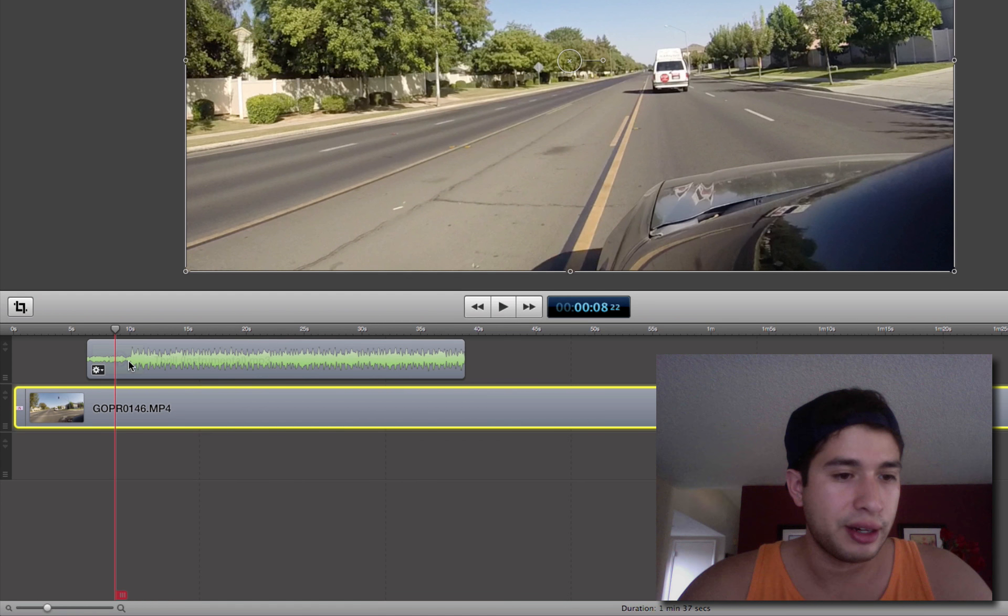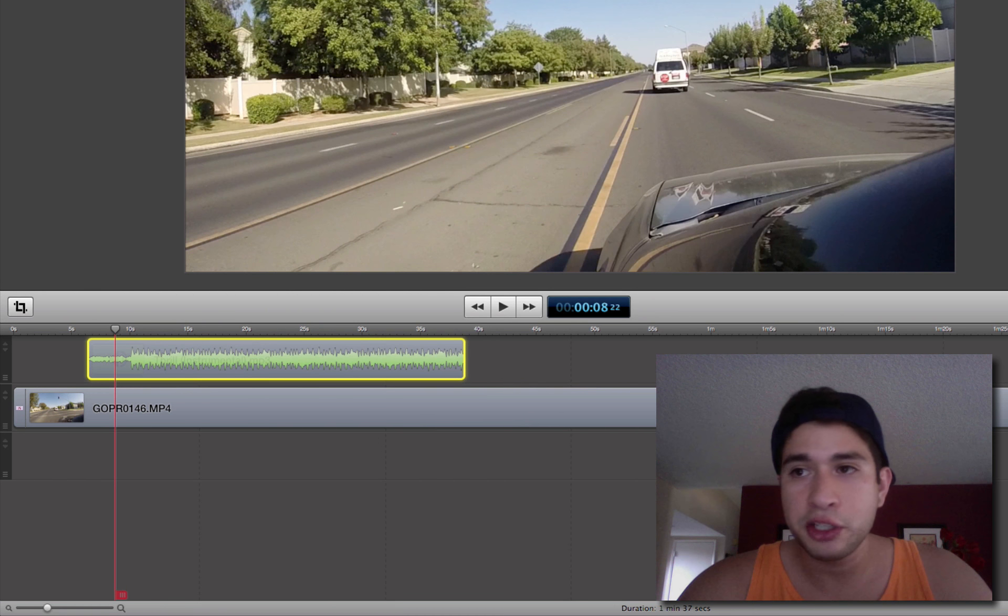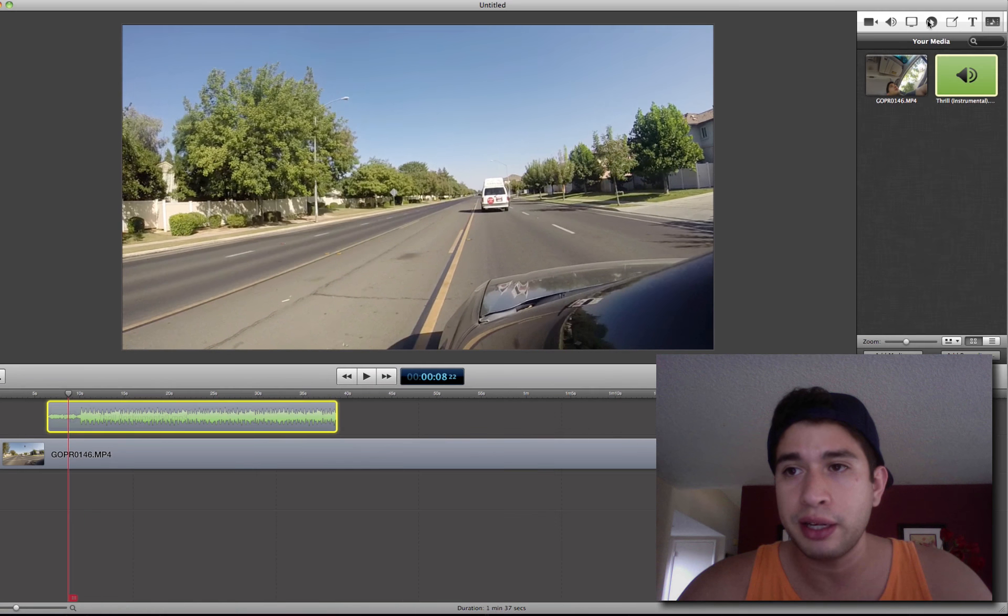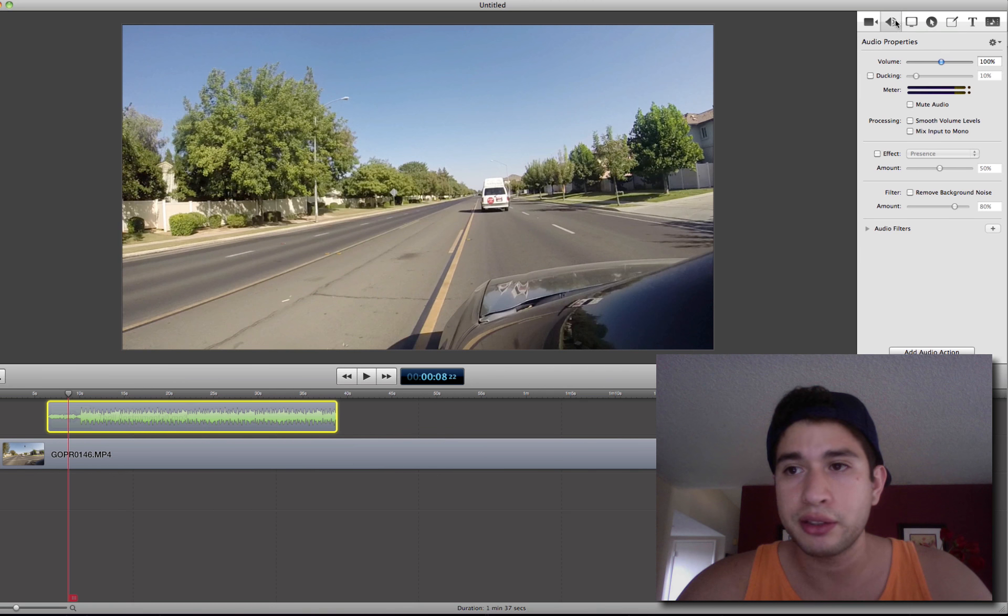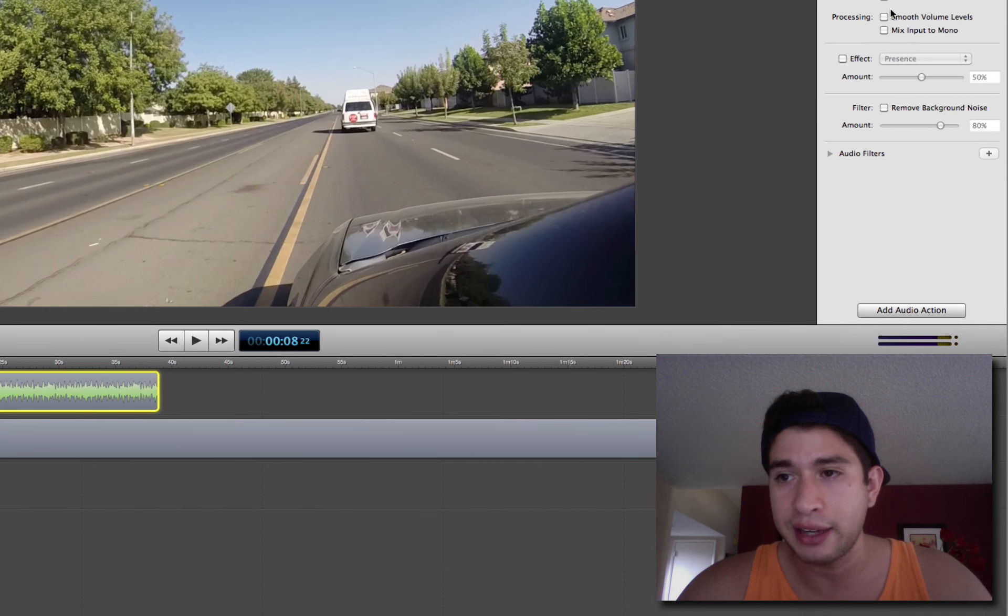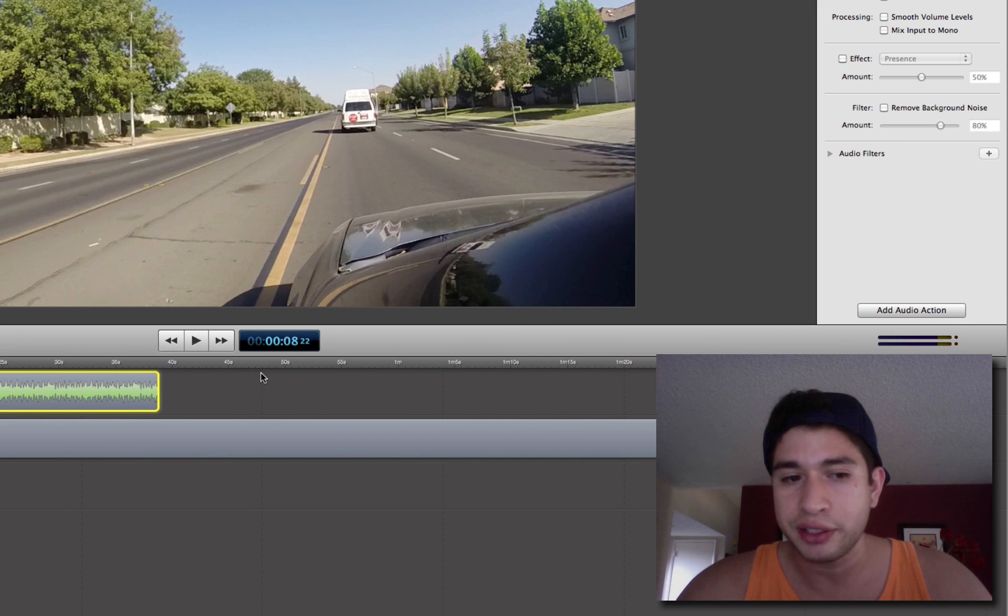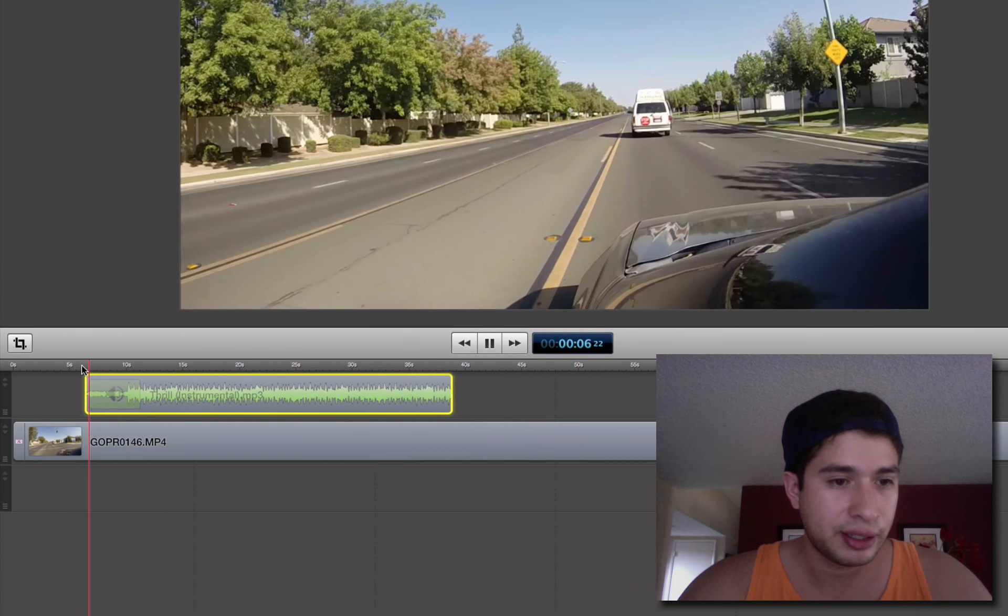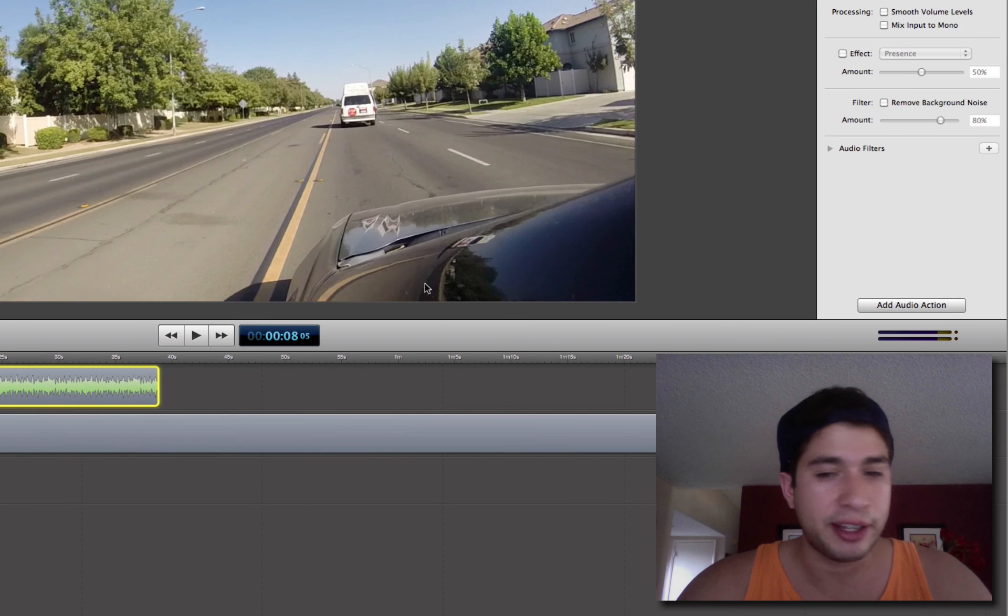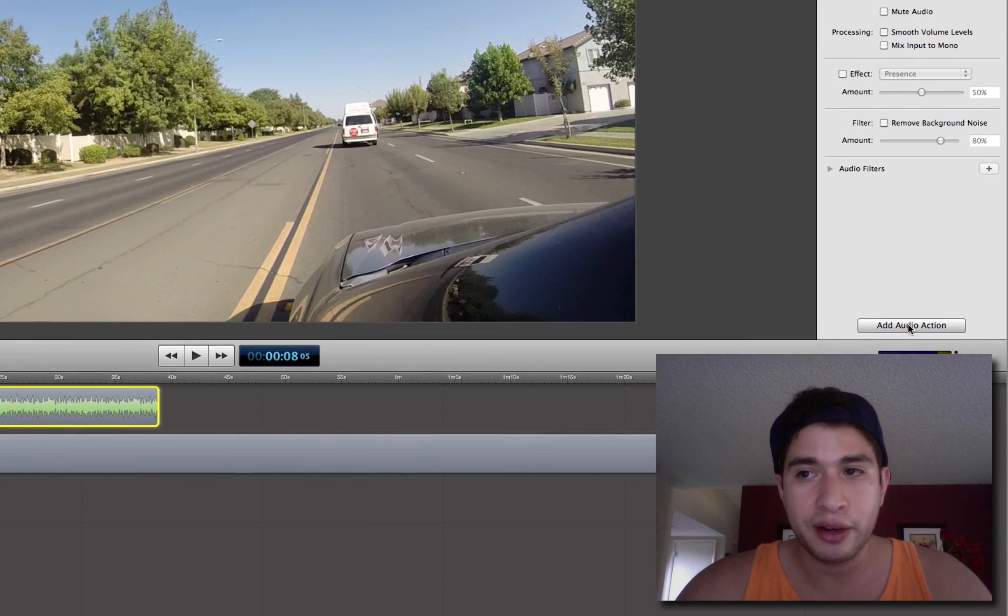And then on this audio one, you can actually play with the audio settings up here, there's an audio tab right here. You can mess with the volume, you can actually add an audio action. So let's say that I want that to fade in more, I would add an audio action.